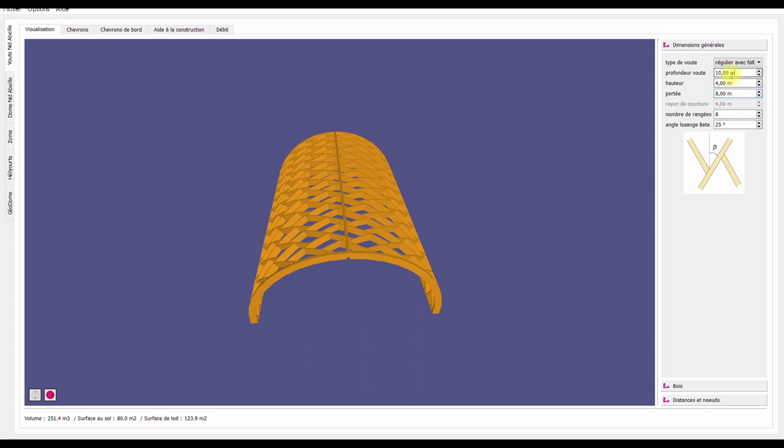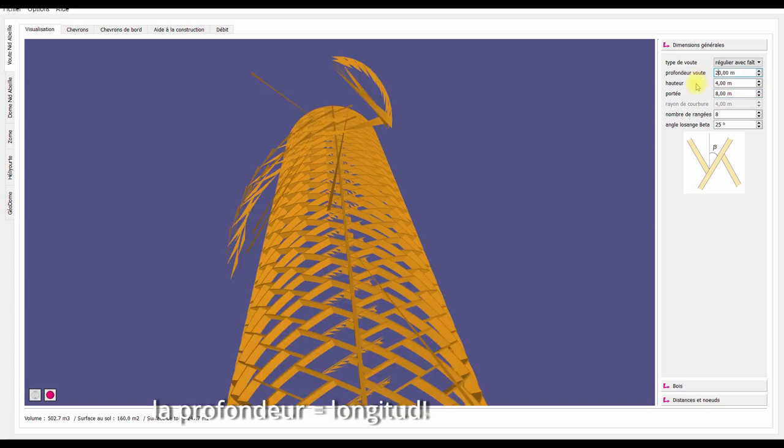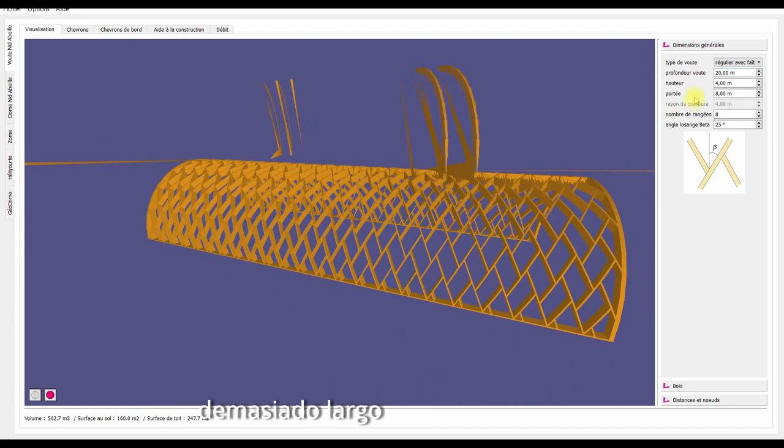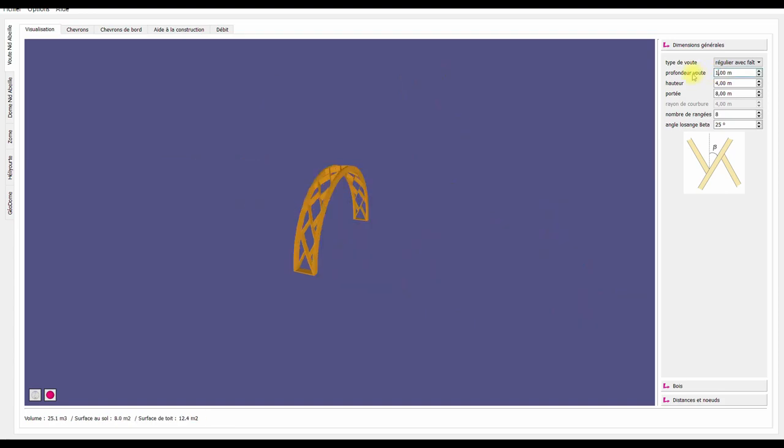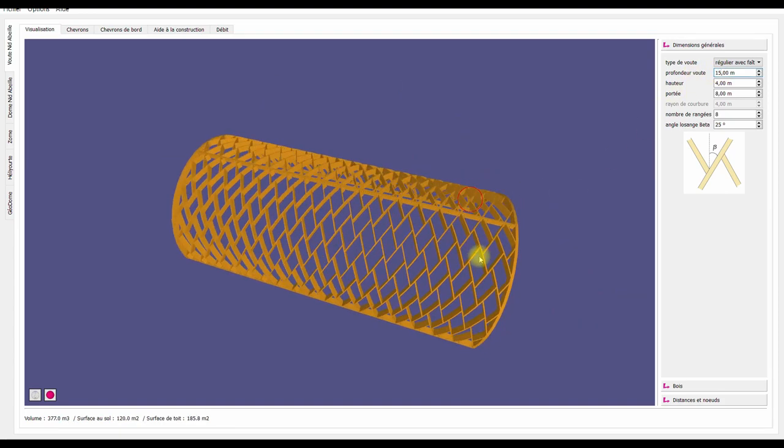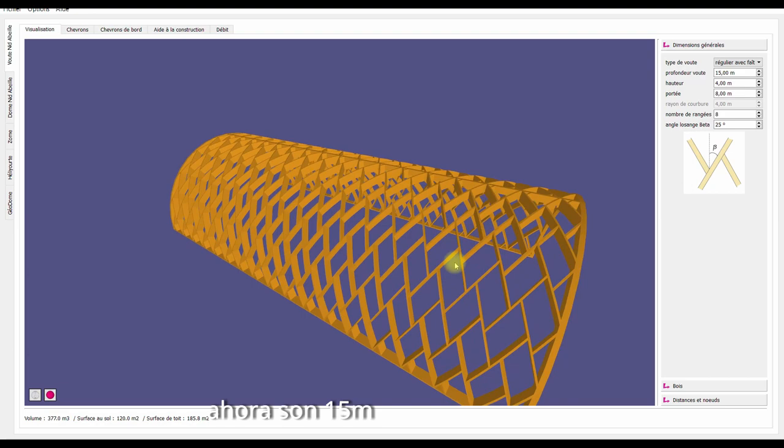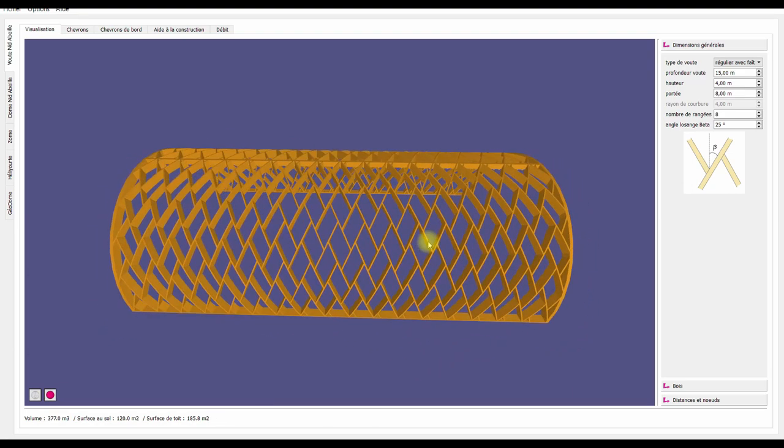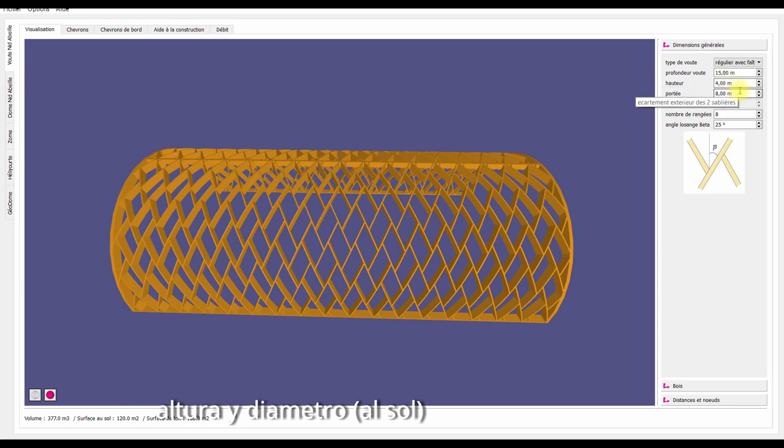The 'profondeur' is actually the length of the tunnel. Oh, that's too long. Let's go 15. That's a 15-meter long Zolinga roof tunnel.